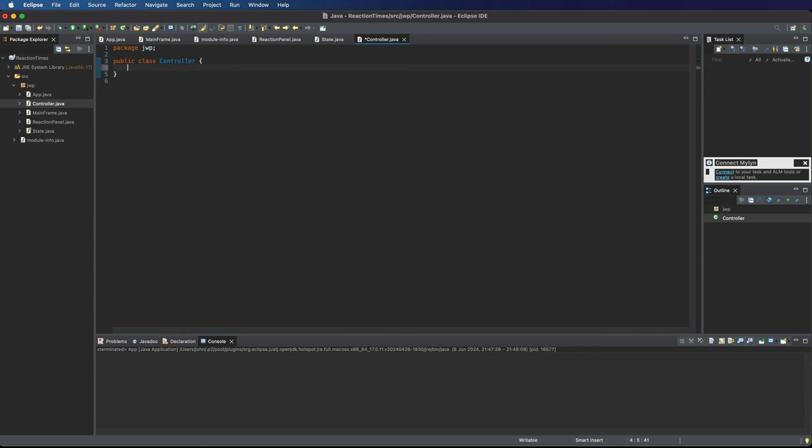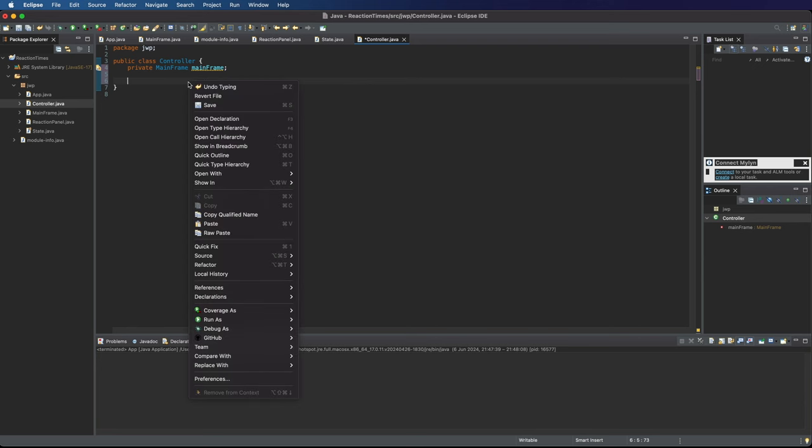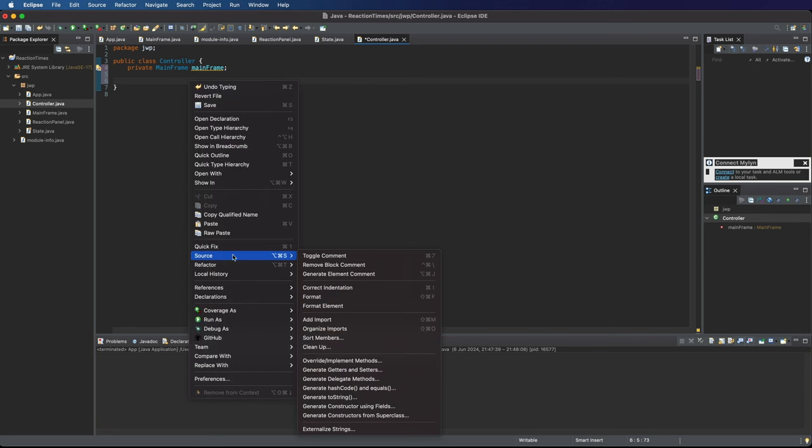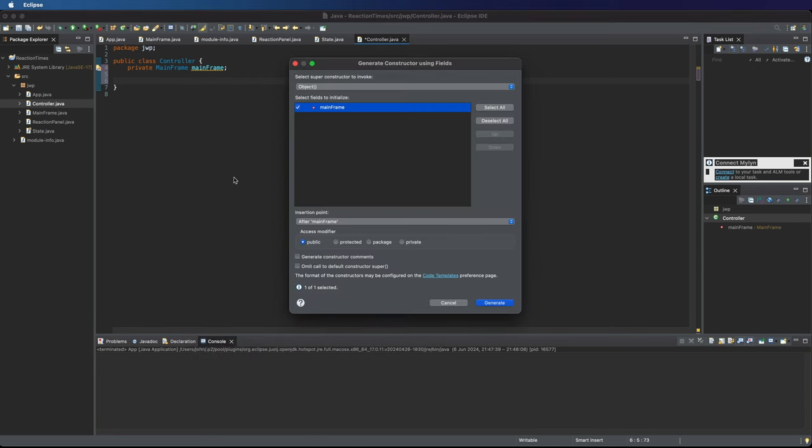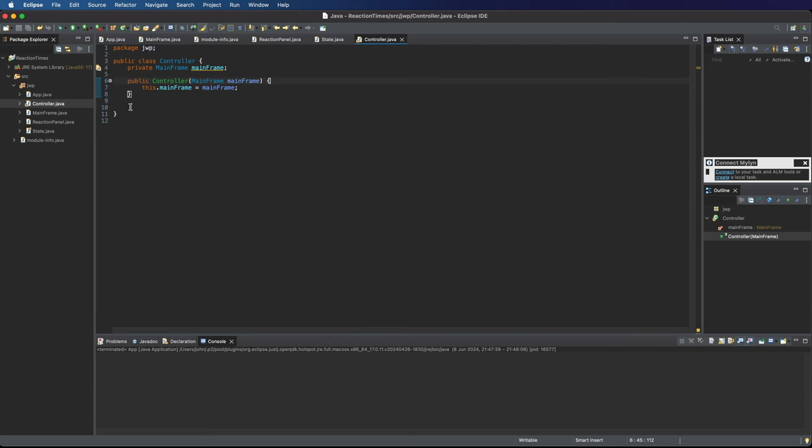Also, in a bigger application, I might take the view that the controller shouldn't know anything about any view classes. We should separate the two via interfaces. But here I'm not going to follow that rule. I'm going to have a private mainframe variable in the controller here. And then I'm going to right click here and create a constructor. Let's go to source, generate constructor using fields, make sure mainframe is ticked, create a constructor, and I'll just get rid of that call to super, which isn't needed.